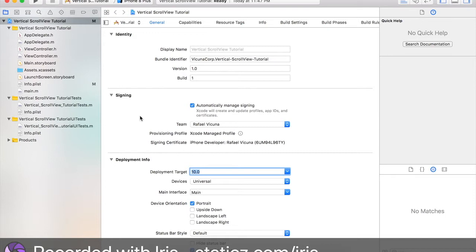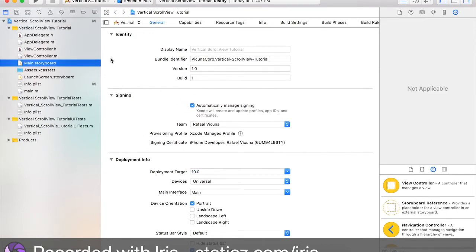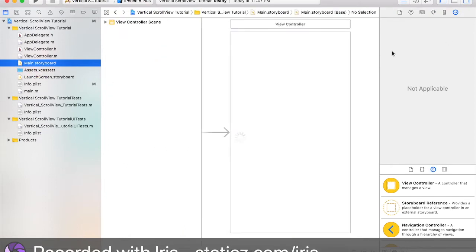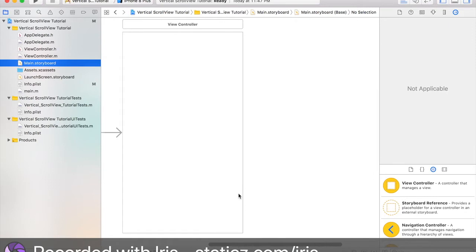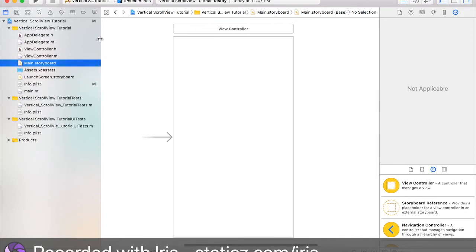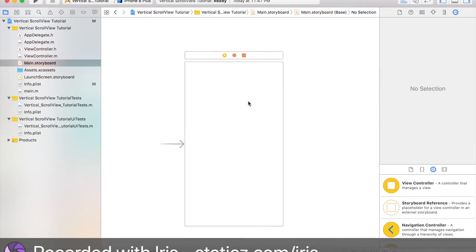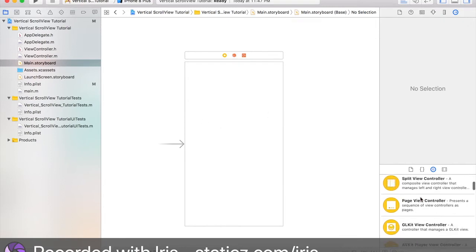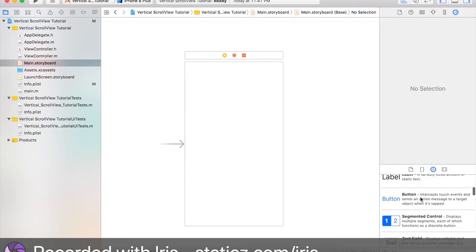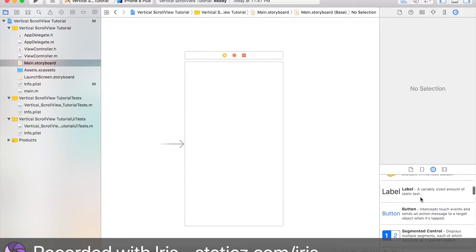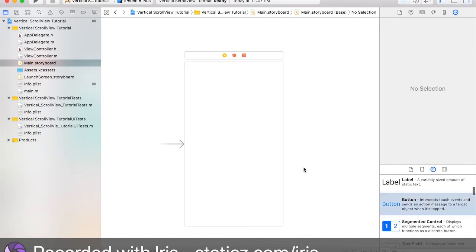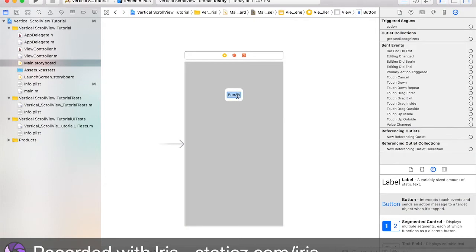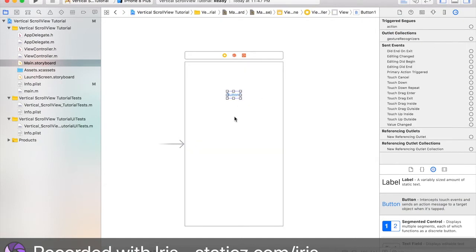Okay, now we're going to design our storyboard. Head over to your main.storyboard, this one over here. Okay, and get rid of this little left pane over here. We're going to add in our scroll views content. What I mean by that is we're going to drag in a button, which is going to say button 1, and then this will be button 2 and button 3.